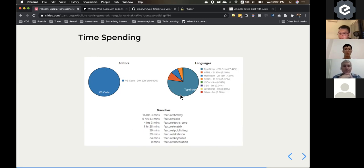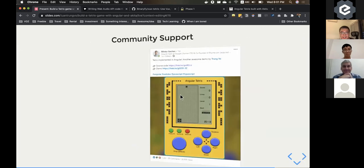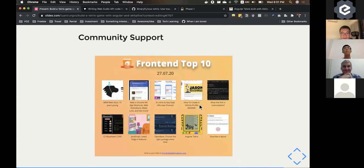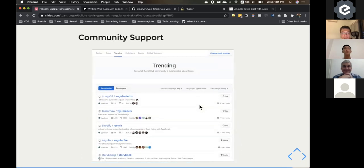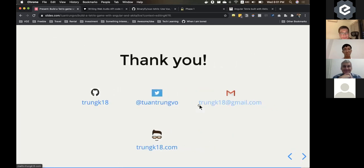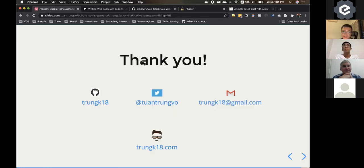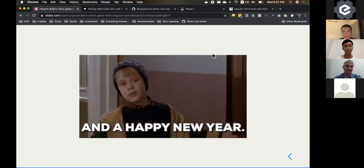It took 30 hours but was really enjoyable — it's a cool game. I got some community support, people were sharing it, and it was exciting to watch it grow. It even got to the top trending on GitHub for TypeScript for one day. Thank you, I hope you enjoy playing the game, and happy new year everyone!